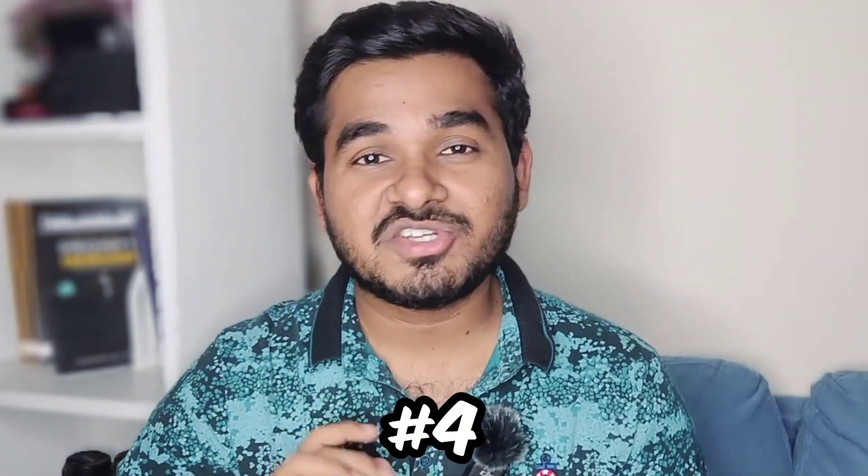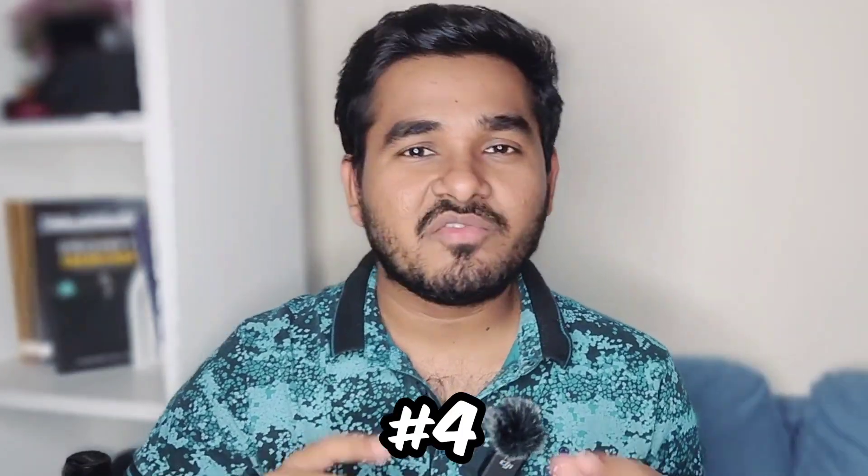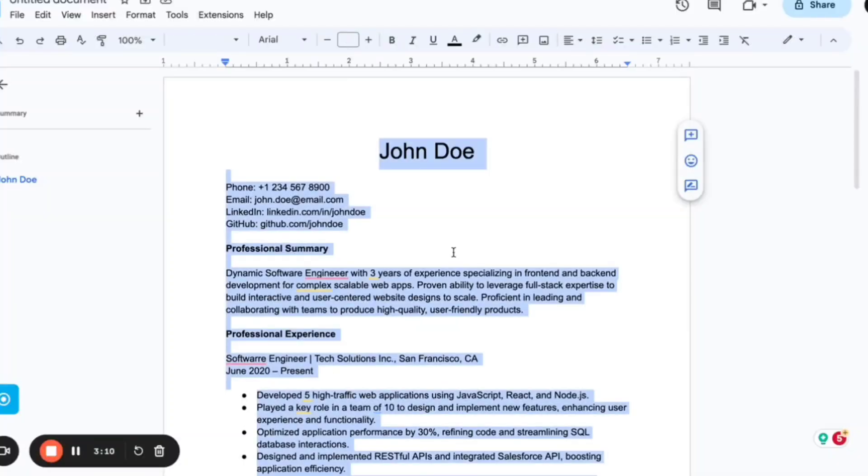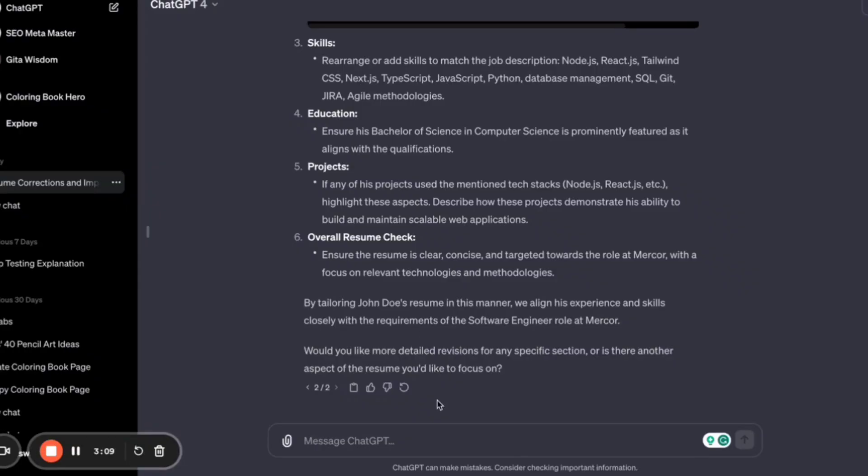Number four, write a professional summary. A professional summary is something that you should not make too long or too concise. It should precisely tell what you are, what you have done so far, and what you are looking for.